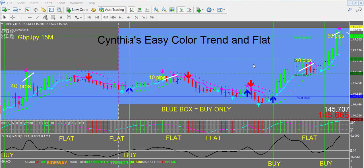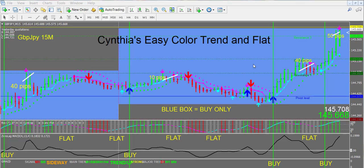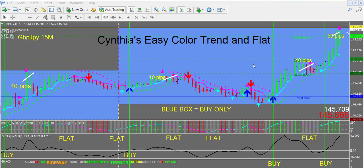Two of the problems that most forex traders have is how to identify a major trend and when to enter and when to exit. The other problem is how to identify flat trading times when the price is in a range or consolidation and not really going anywhere — and nothing's worse than being trapped in a range-bound trade.